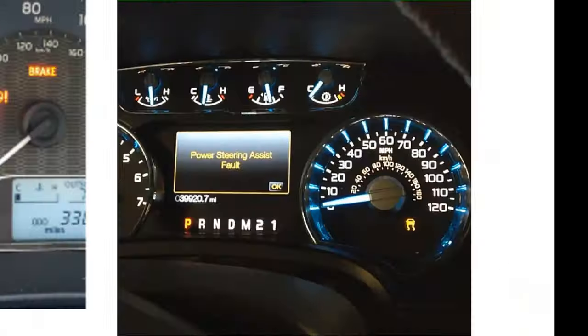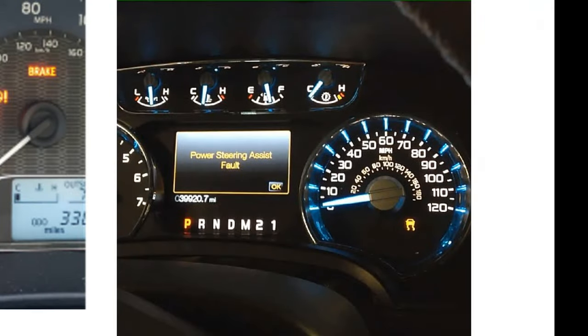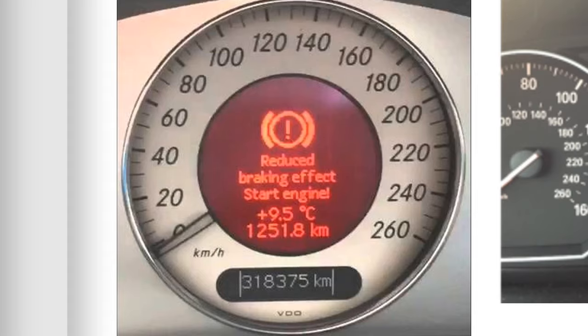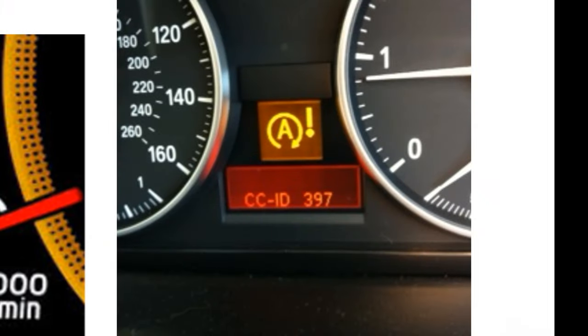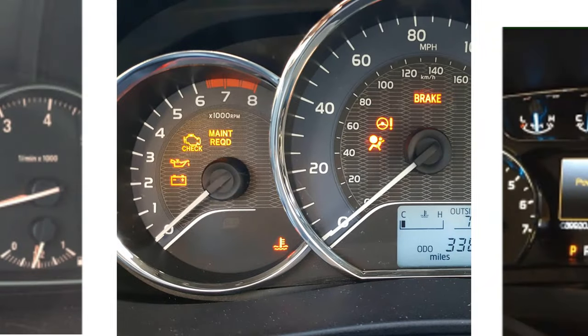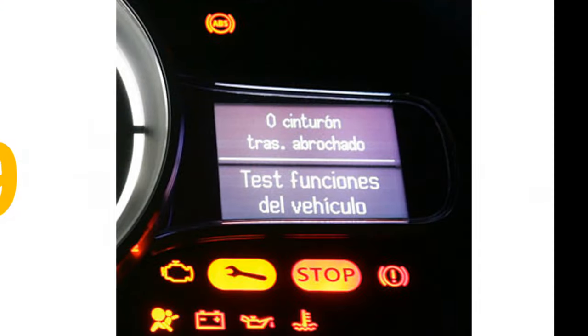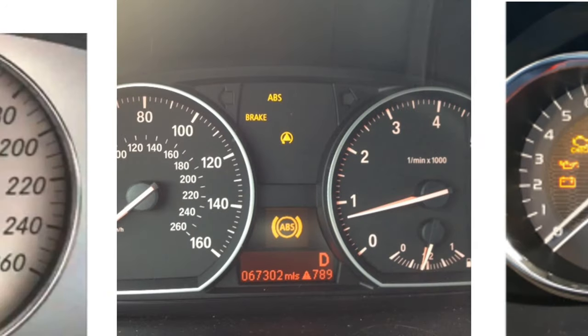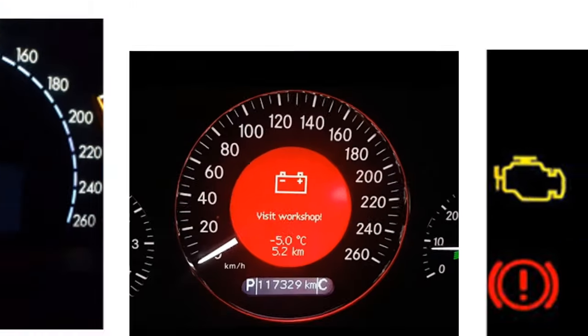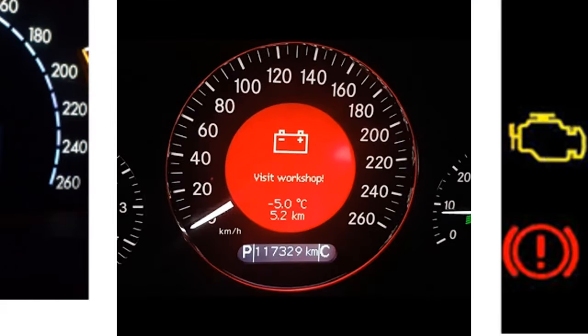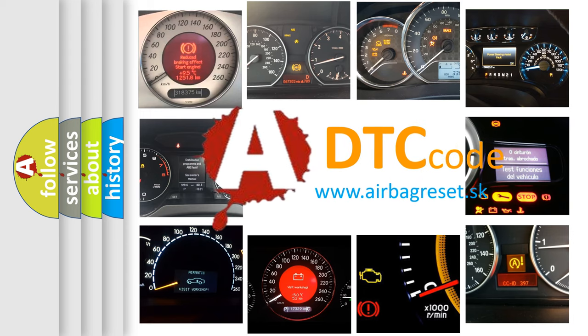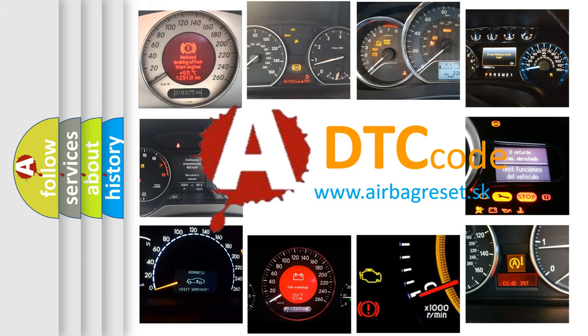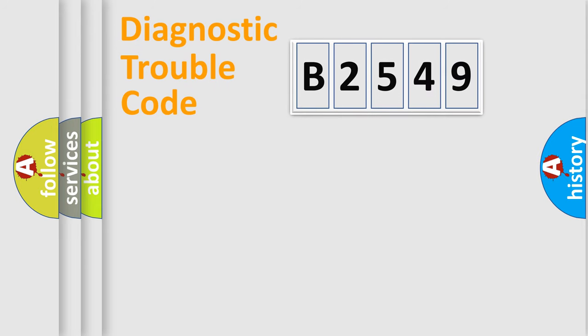Welcome to this video. Are you interested in why your vehicle diagnosis displays B2549? How is the error code interpreted by the vehicle? What does B2549 mean, or how to correct this fault? Today we will find answers to these questions together.